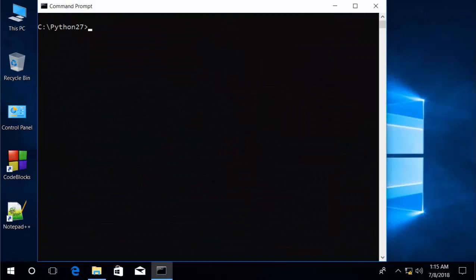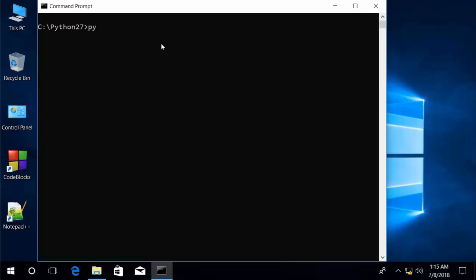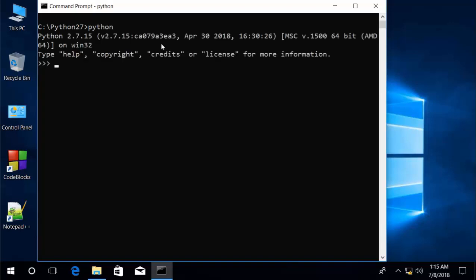In this lesson, we're going to talk about how to work with numbers in Python. We're going to be using the interactive shell again. Go to your Python subdirectory and type Python to open the shell. You'll probably need to do that from your 2.7.2 version of Python.